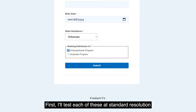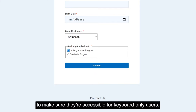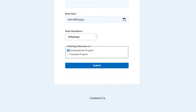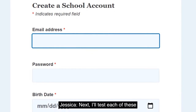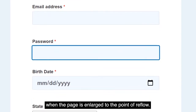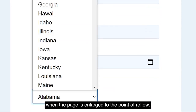First, I'll test each of these at standard resolution to make sure they're accessible for keyboard-only users. Next, I'll test each of these when the page is enlarged to the point of reflow.